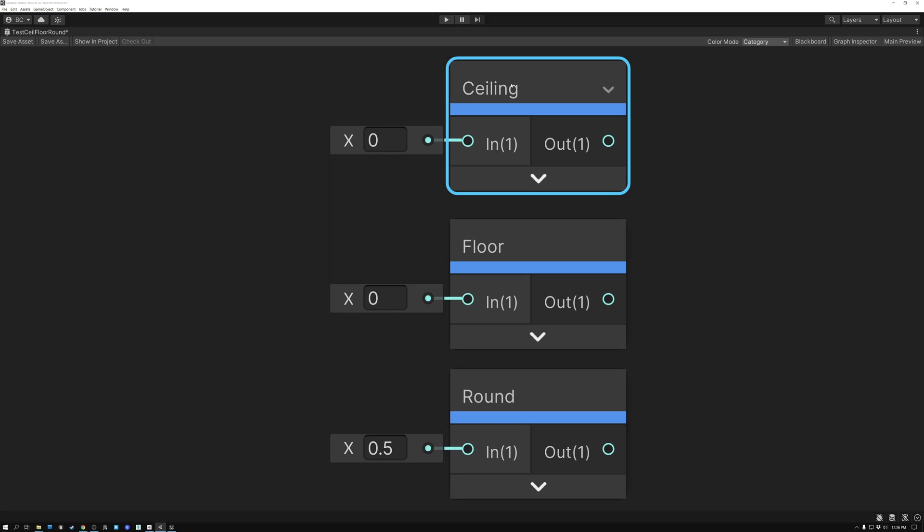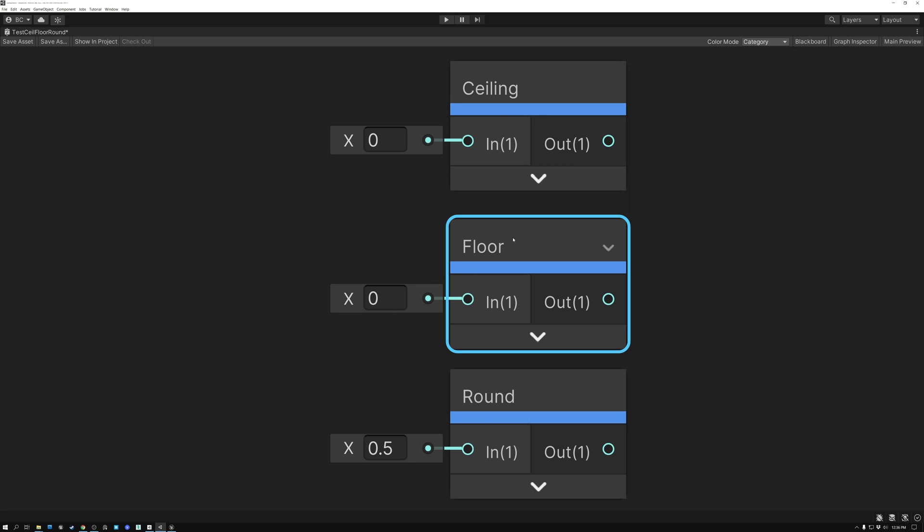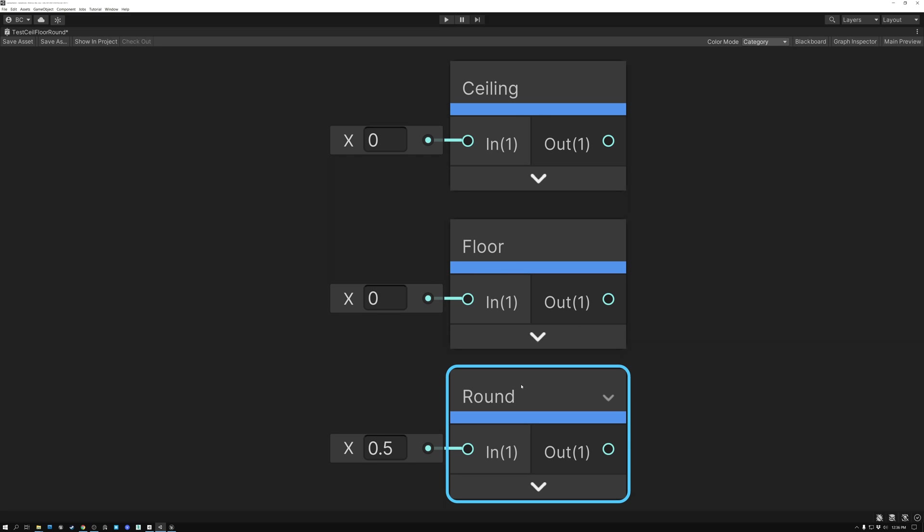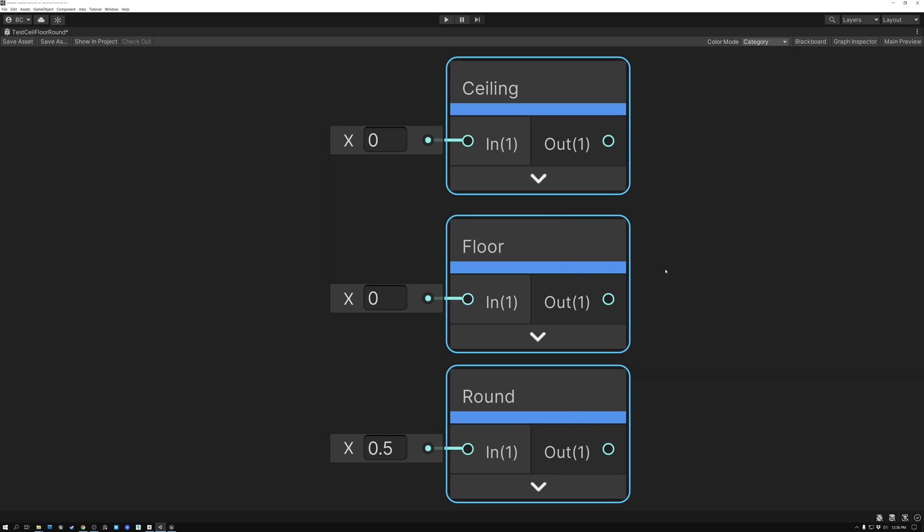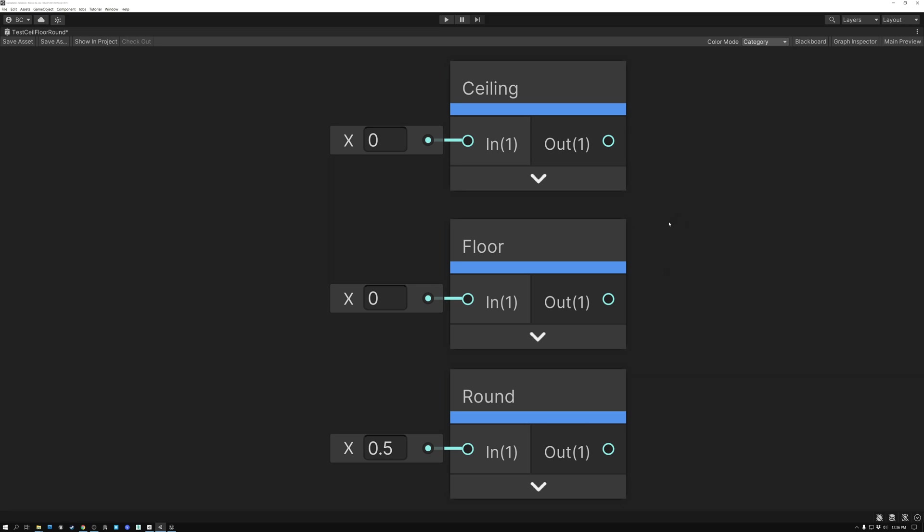So Ceiling is rounding up, Floor is rounding down, and Round is rounding up or down, depending on if you're greater than or less than 0.5. So we have 3 nodes that are converting our decimal values to whole numbers. Alright, that's pretty cool. Let's take a look at an actual demonstration of these ideas.